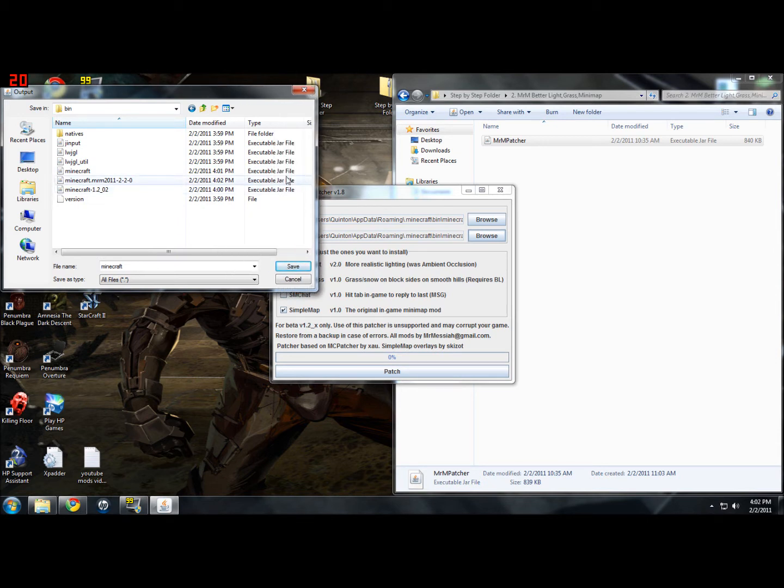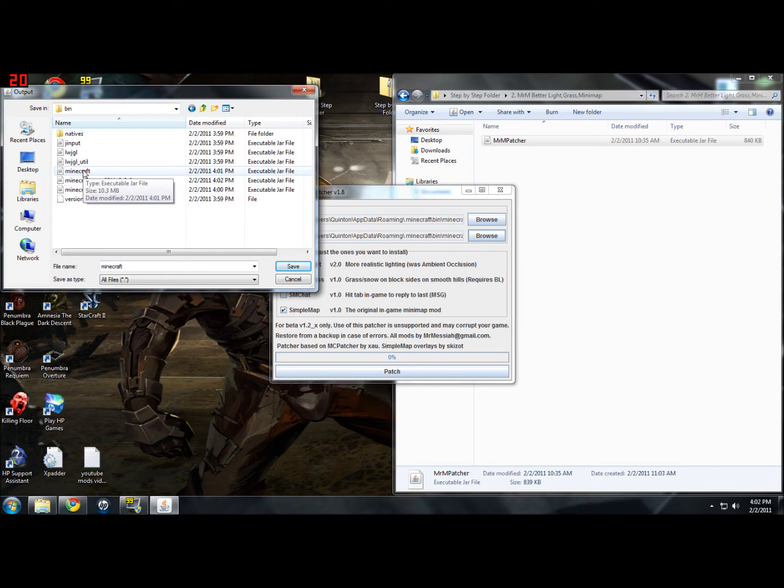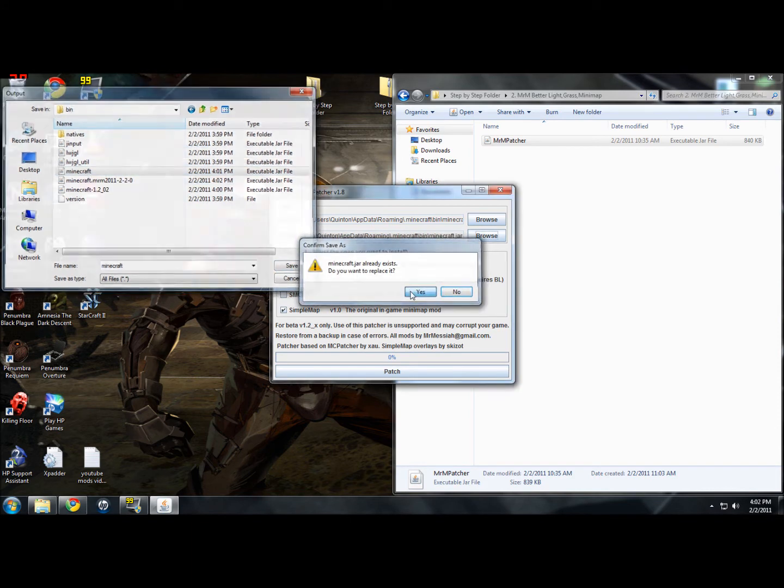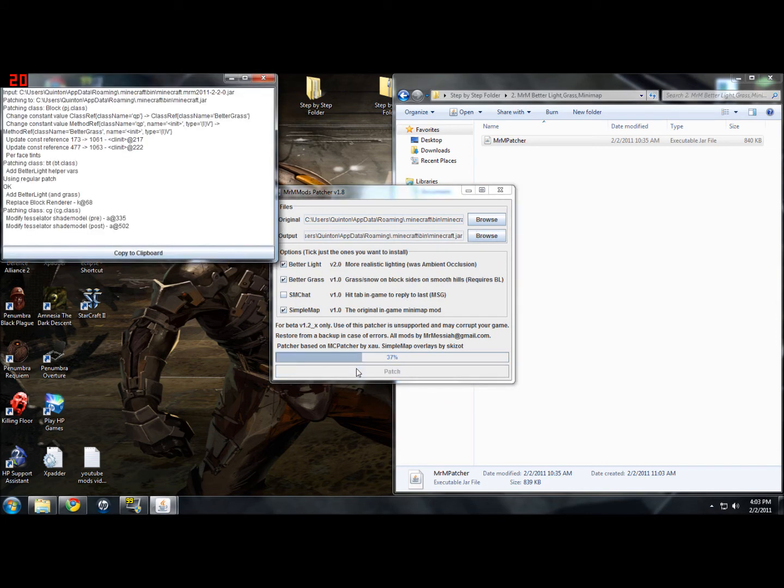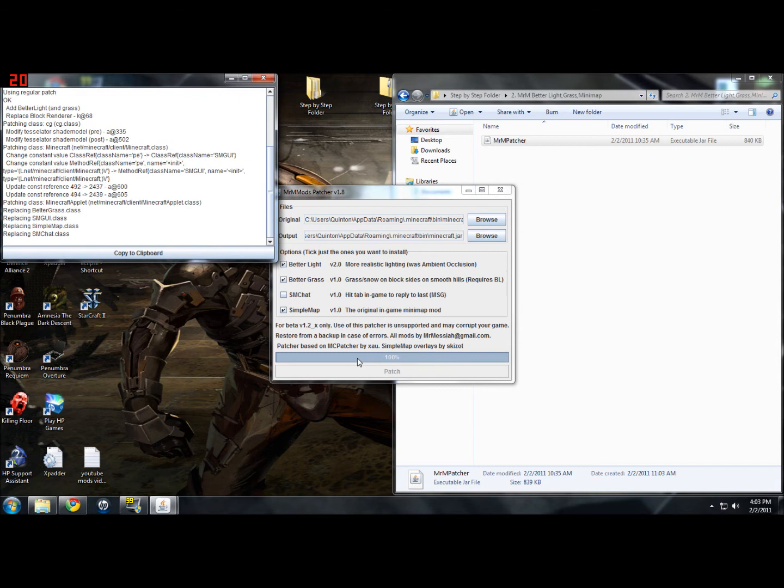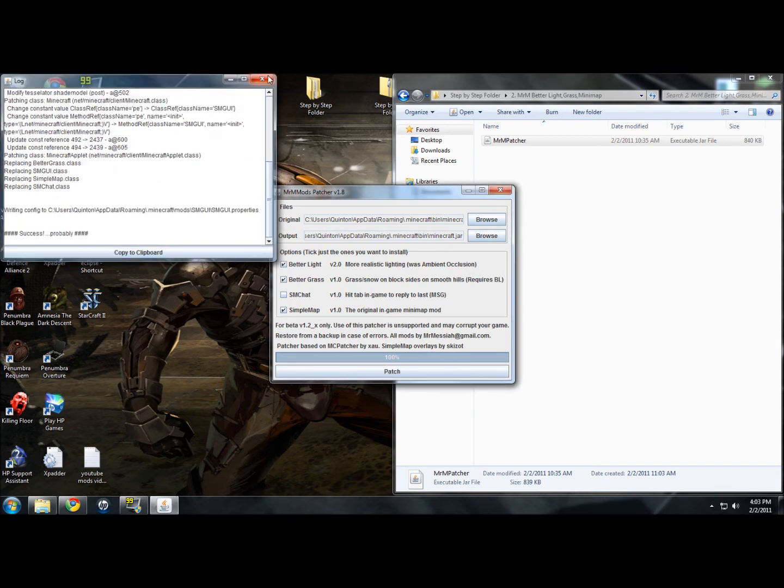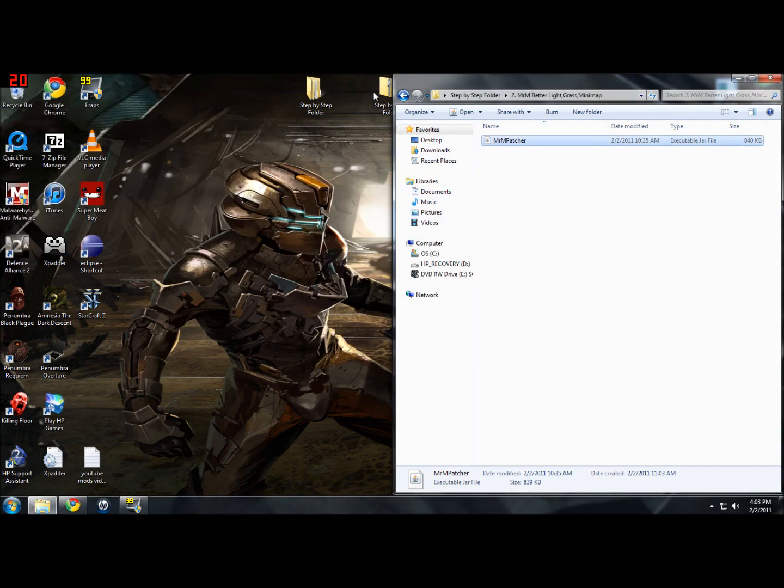This one is a backup that the mcpatcher makes for you, so don't worry about that one. You just want the one that just plainly says minecraft. So just double click on that. It'll ask if you want to replace, just click yes. Then click patch. And there we go. It's done with that. Now we're ready for step 3.